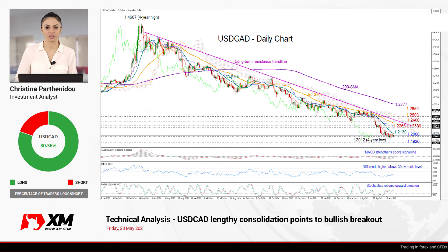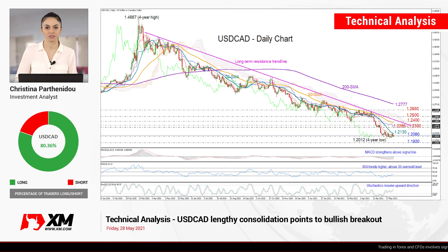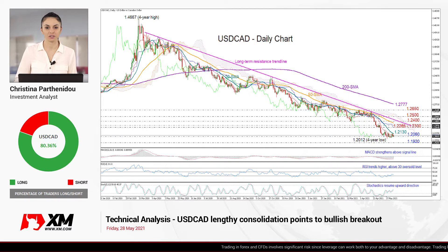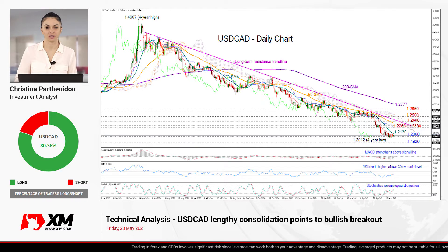Good morning, everyone, and welcome back to XM.com. It's Friday, May 28th. I'm Cristina Barthony, the investment analyst, taking a look at the U.S. versus the Canadian dollar on the daily time frame before the U.S. core PCE inflation index comes out later today.